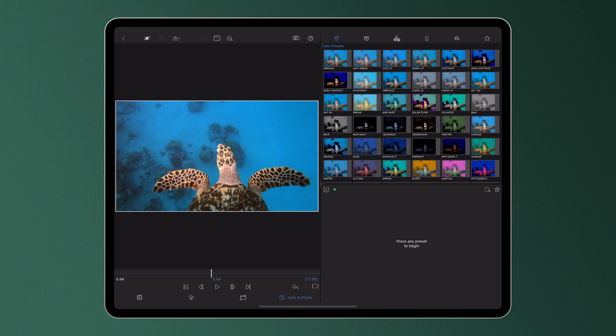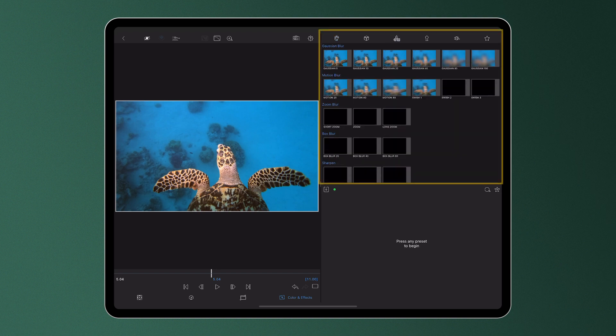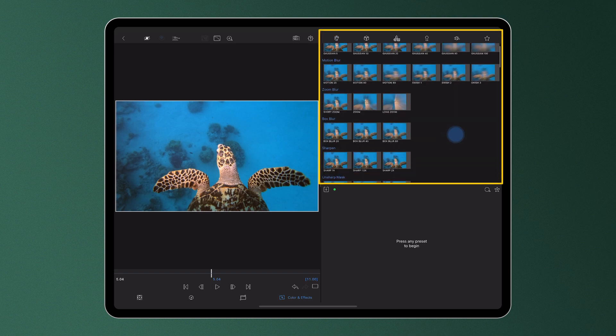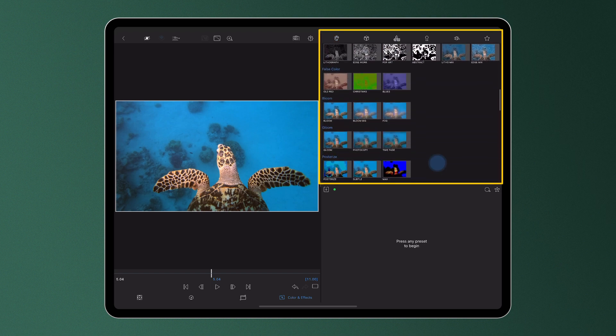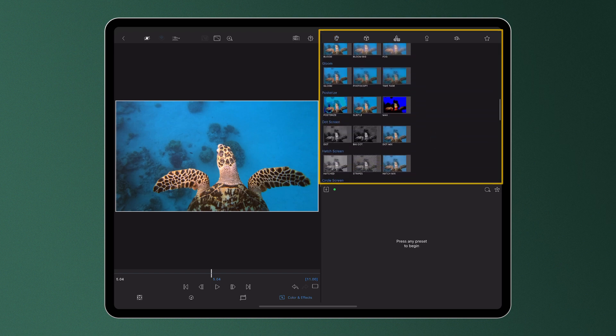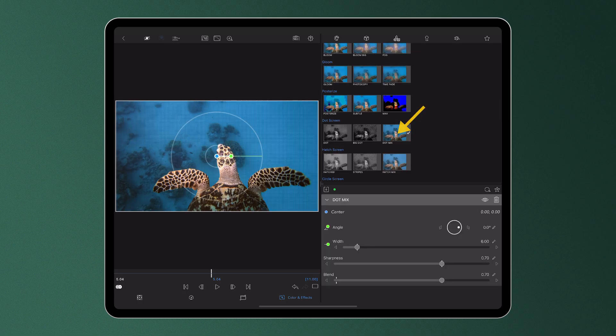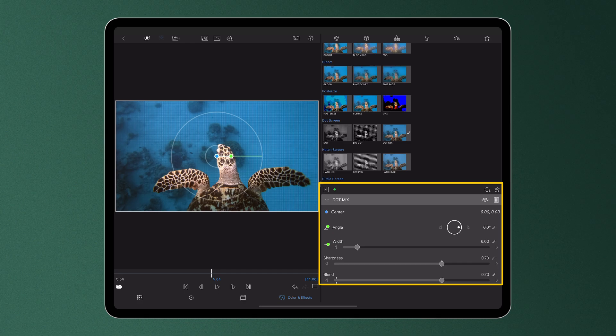Browse the selection of color and effect presets using the thumbnails. When you find the look you want, tap the thumbnail to apply it to your clip. The selected color or effect preset will appear in the control stack below and a check mark will indicate it's been applied.